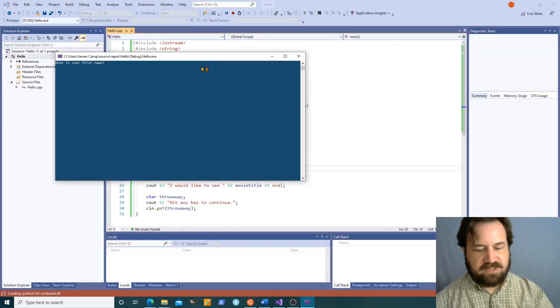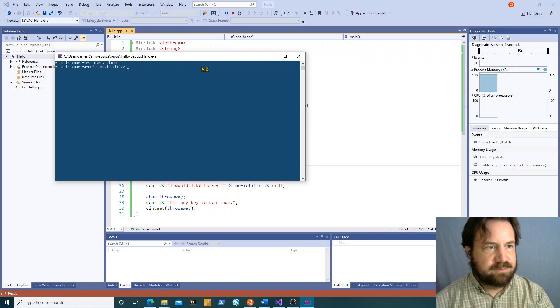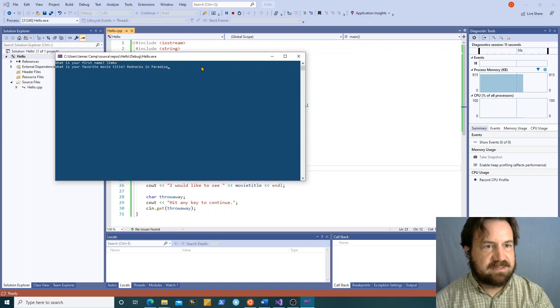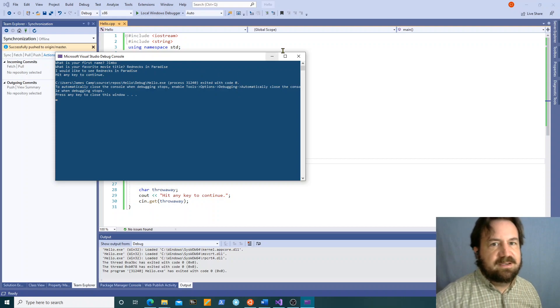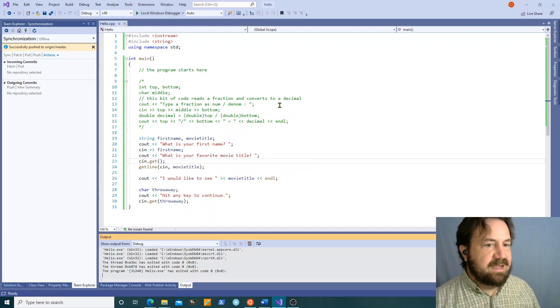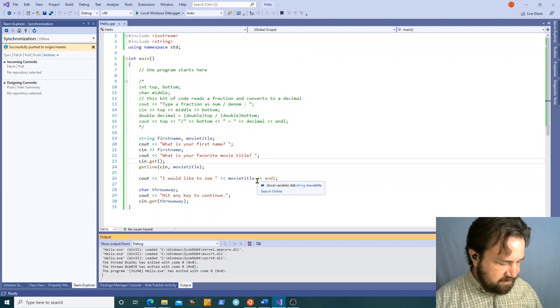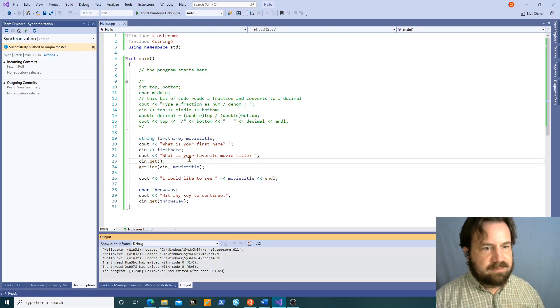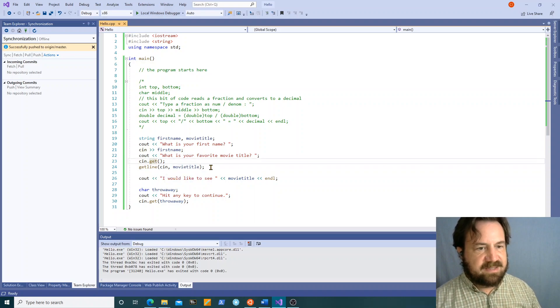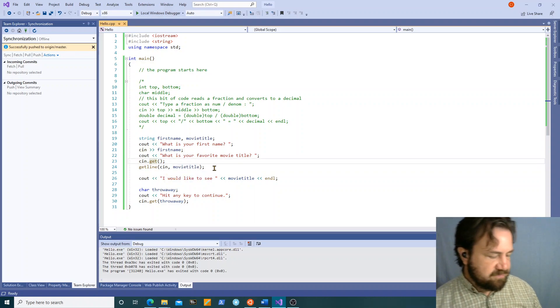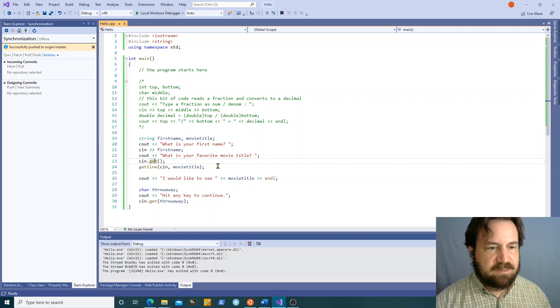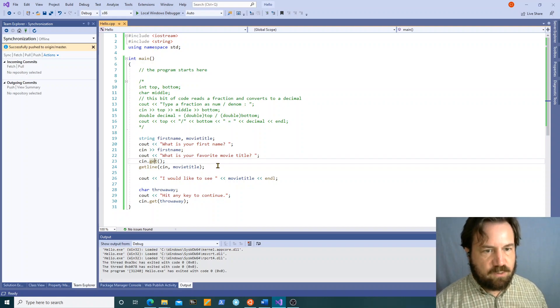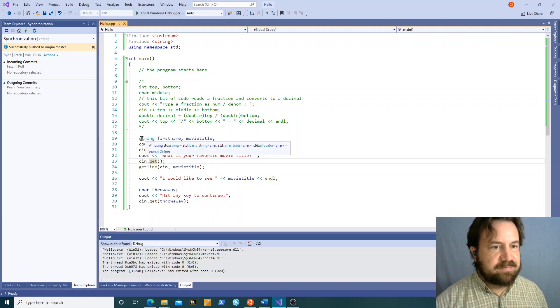So what is your first name, jimbo. What is your favorite movie title, rednecks in paradise. Hit any key to continue. Okay so there we go. That's how you use getline and cin dot get. Those are useful when you're doing any kind of string inputs where you maybe don't want to ignore spaces or stop every time there's a space.